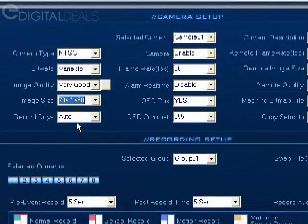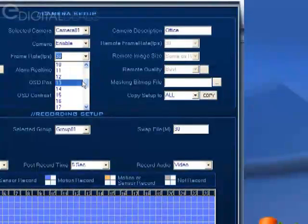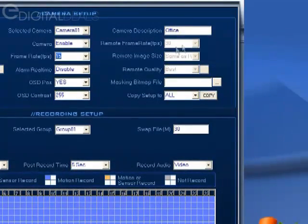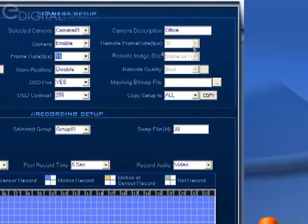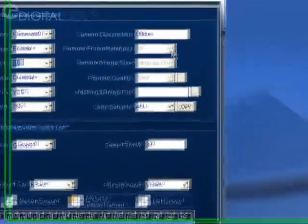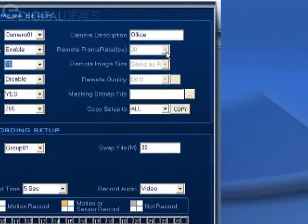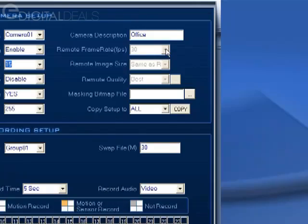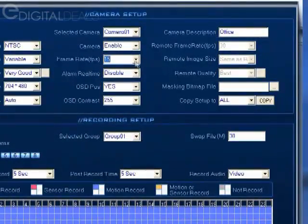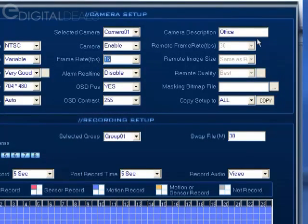What that means is, if for instance we had changed this to 704 by 480 for the image size, which means you have to change the frame rate to 15 or less, this is going to gray out so that you don't put an inappropriate setting in here. It's grayed out because by default 30 was selected, and you cannot choose a remote frame rate that is greater than the frame rate of the live video that you selected here.